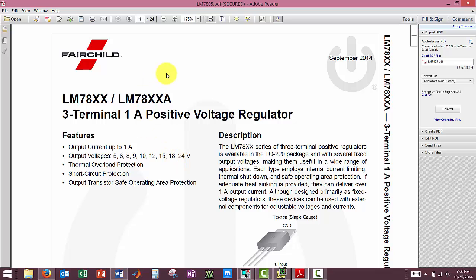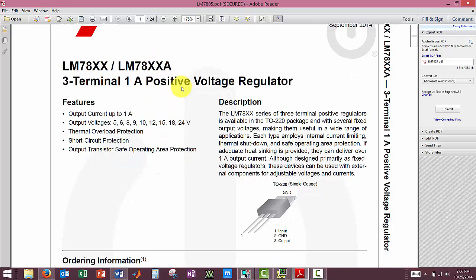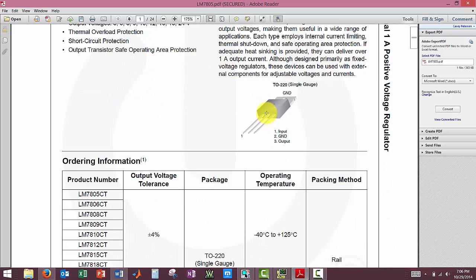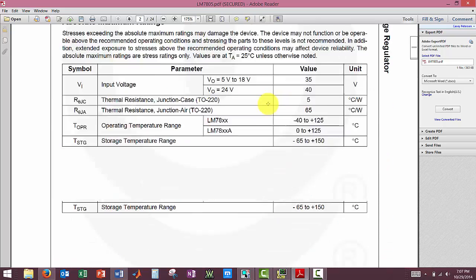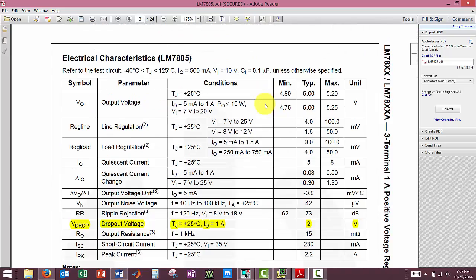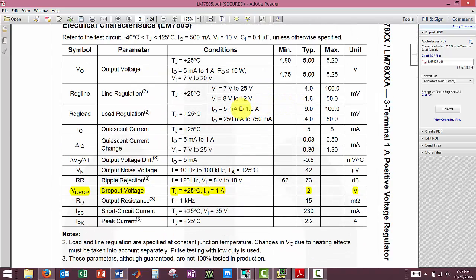This is our data sheet for our voltage regulator. And if we scroll down here, we will see it says our dropout voltage is 2 volts.